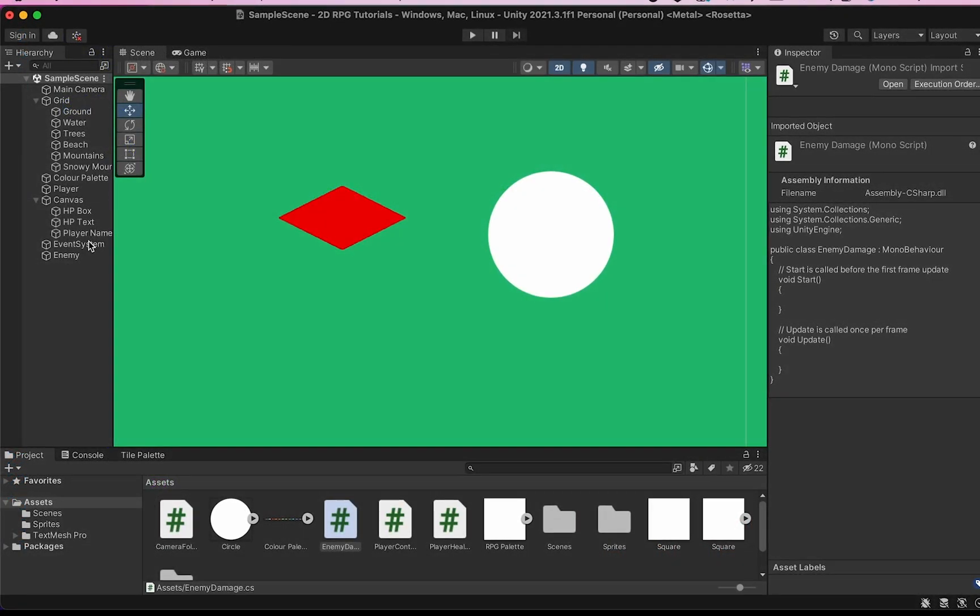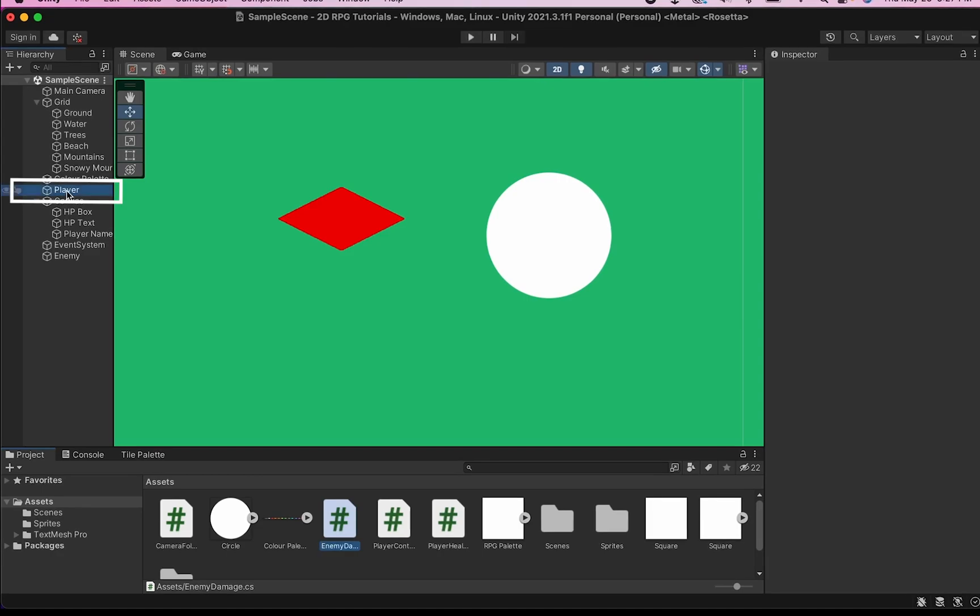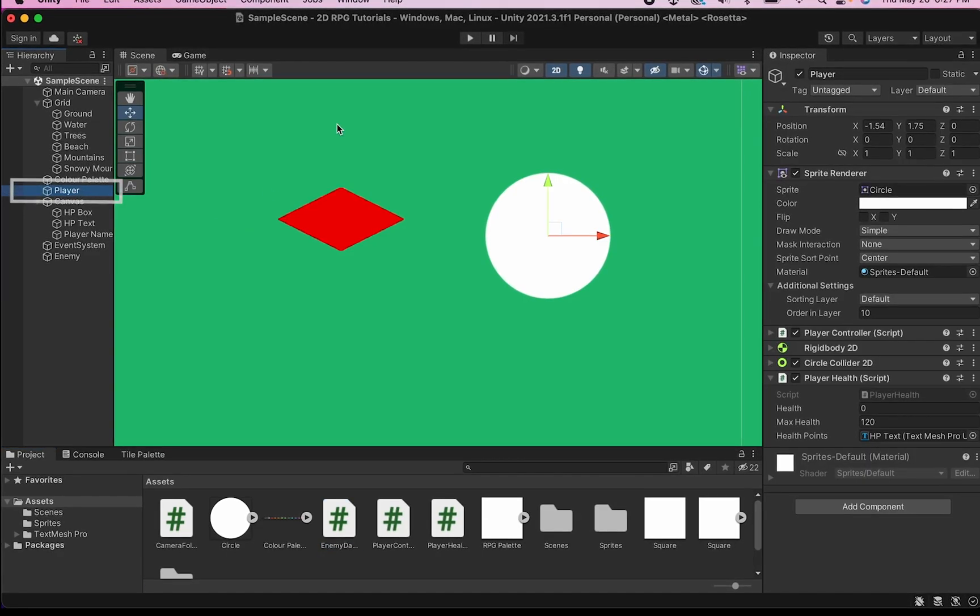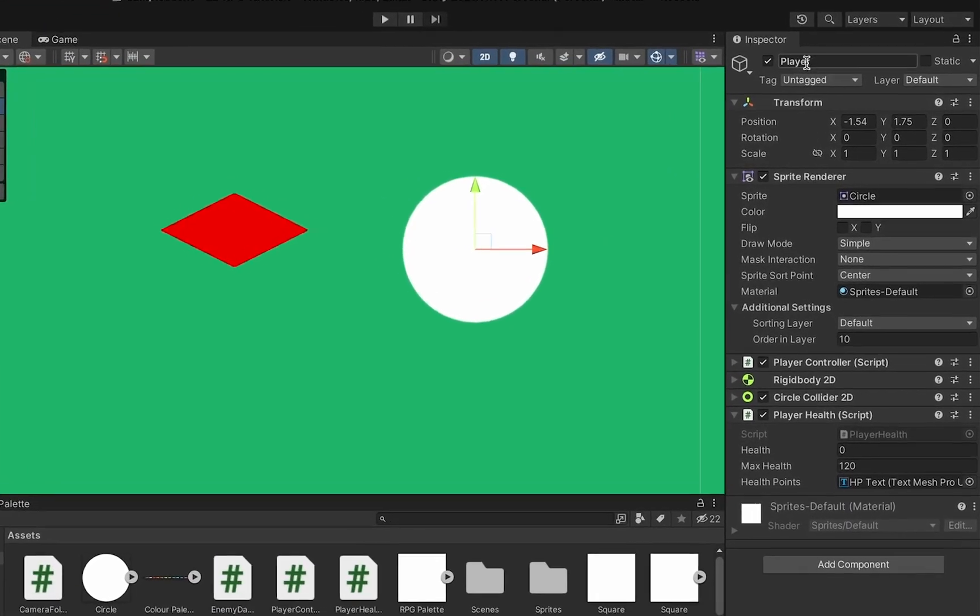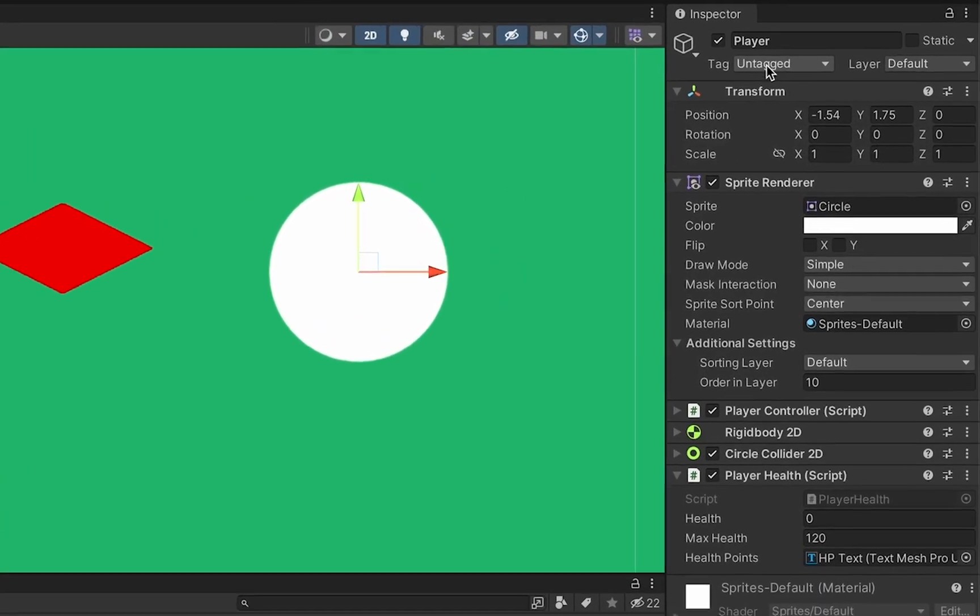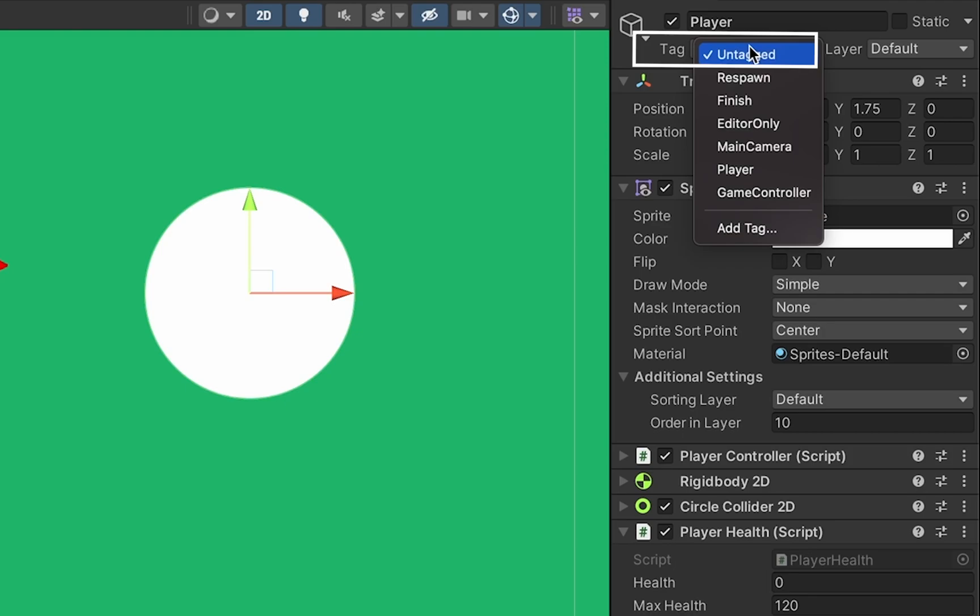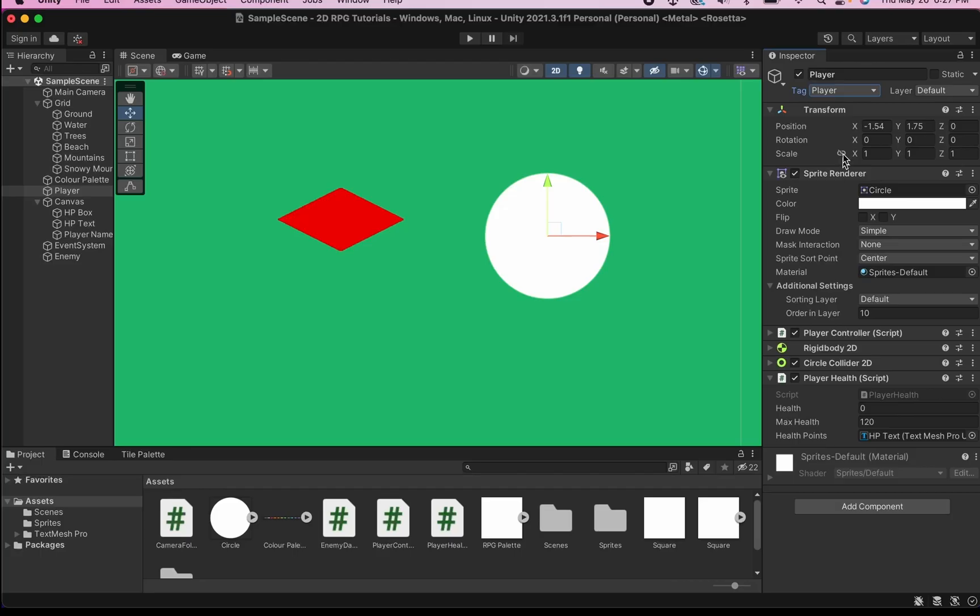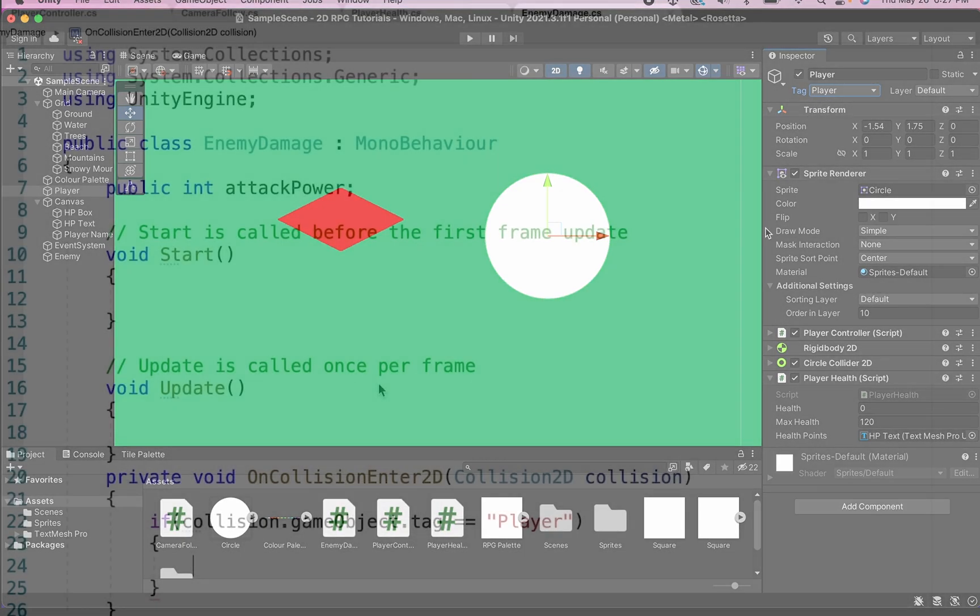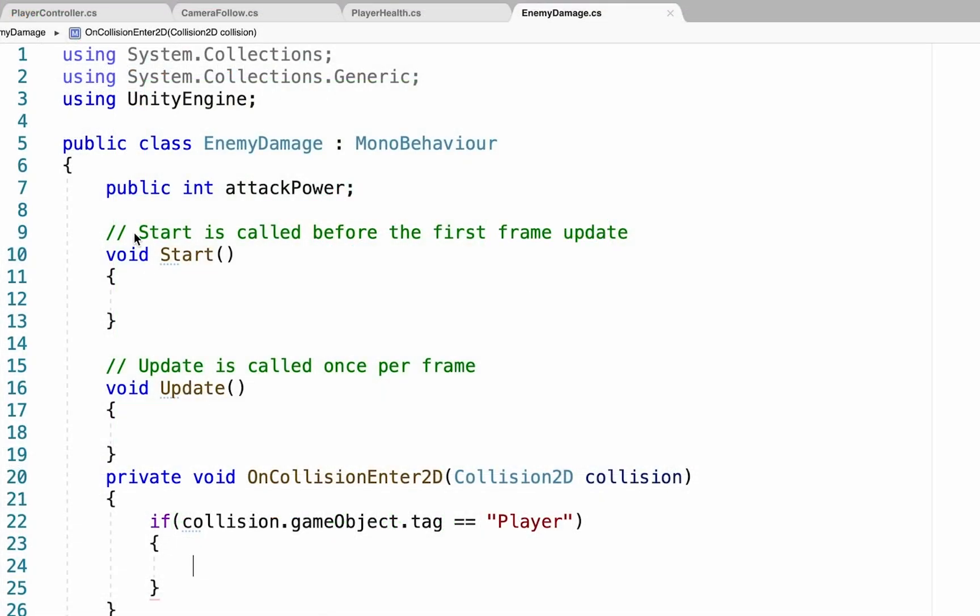You can see how this works by going into Unity, clicking on the player, and then looking over into the inspector. You'll notice all game objects have a tag, and by selecting the player tag for this object, we can let our enemy know that this game object is, in fact, the player.